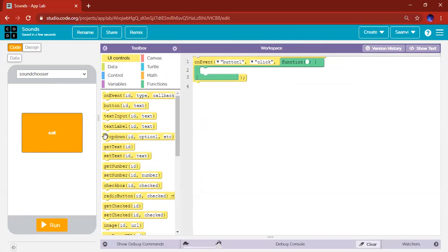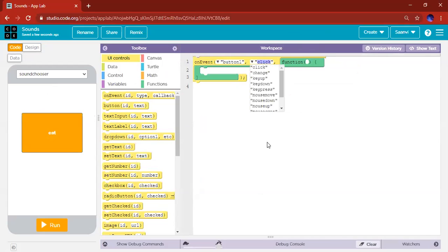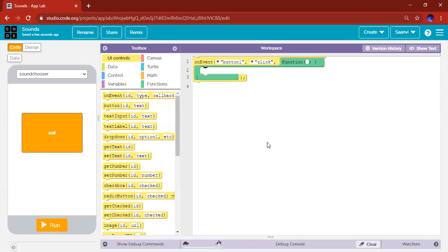And this is like when button1 is what? For me, when button1 is clicked. You can have flip, change, key up, key down, key press, mouse move, mouse down, mouse up. So many options to explore, but I'm going to go with the click.